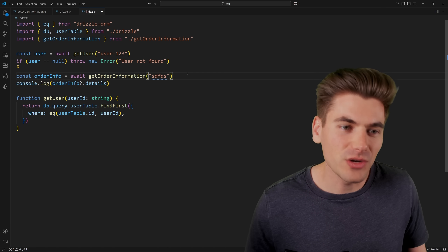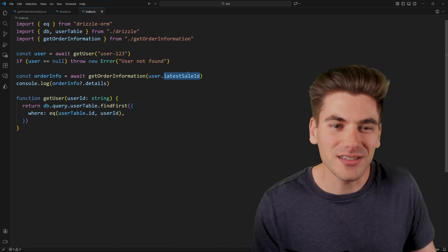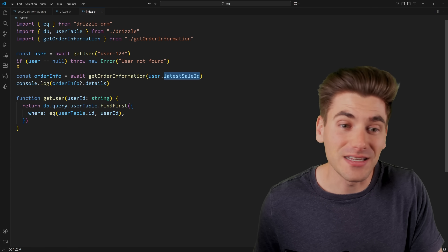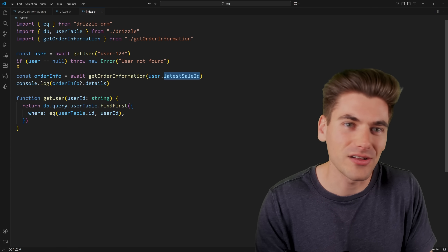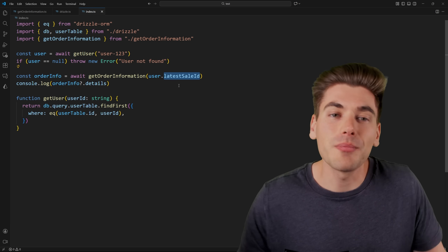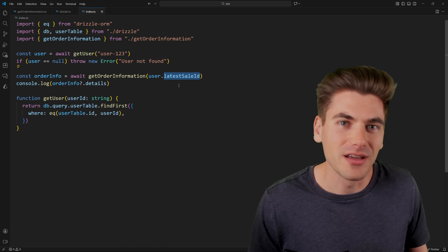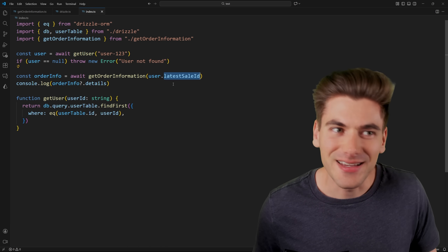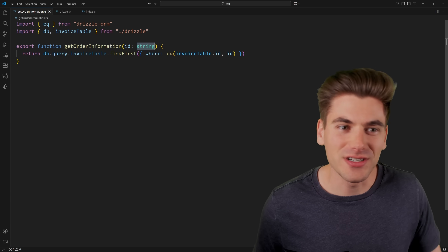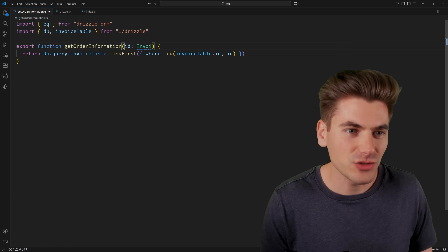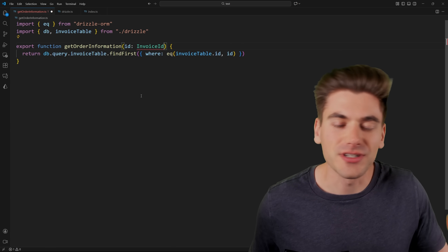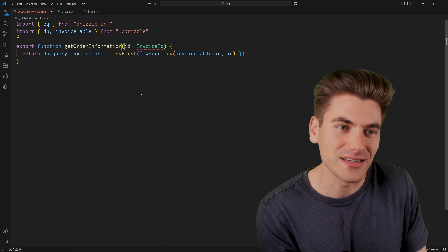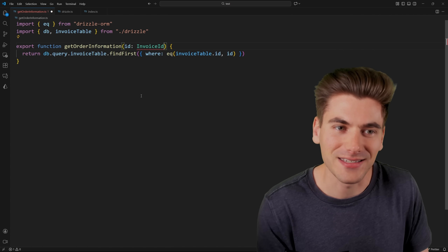A branded type is essentially a way for you to tell TypeScript: hey, this doesn't take just any string — instead, this specifically takes an invoice ID, or a sale ID, or a user ID, or some other specific type. That's what we're trying to accomplish by using branded types. What I want to be able to do inside this function is change the parameter from a string to an invoice ID, which is a custom type I create. That way, only strings that are actually invoice IDs are able to be passed into this function.